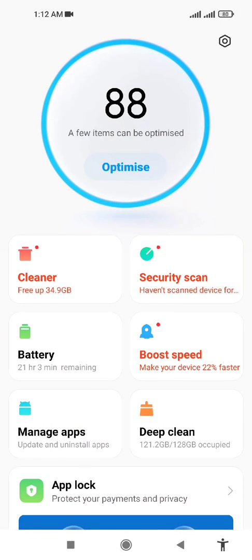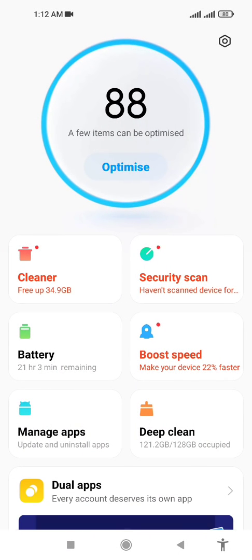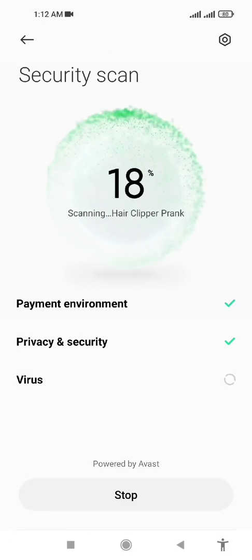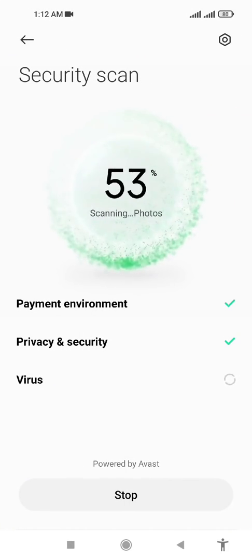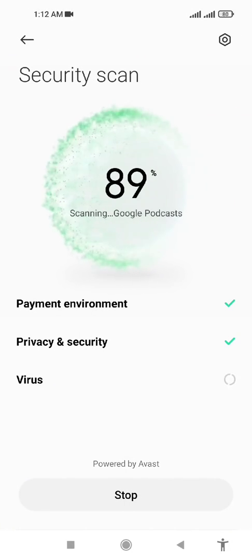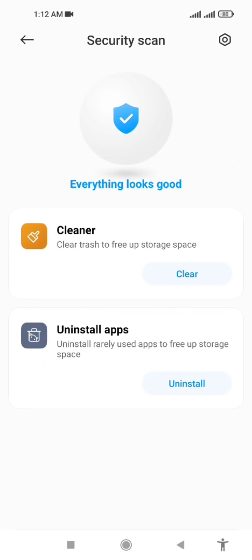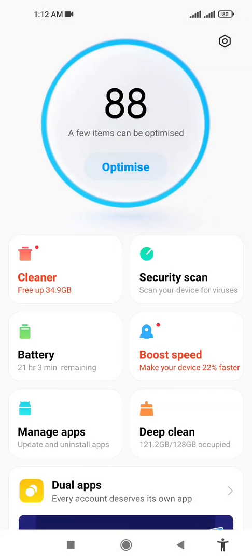Now you have to scan your mobile for any security issues. It says that everything looks good, so you go back.